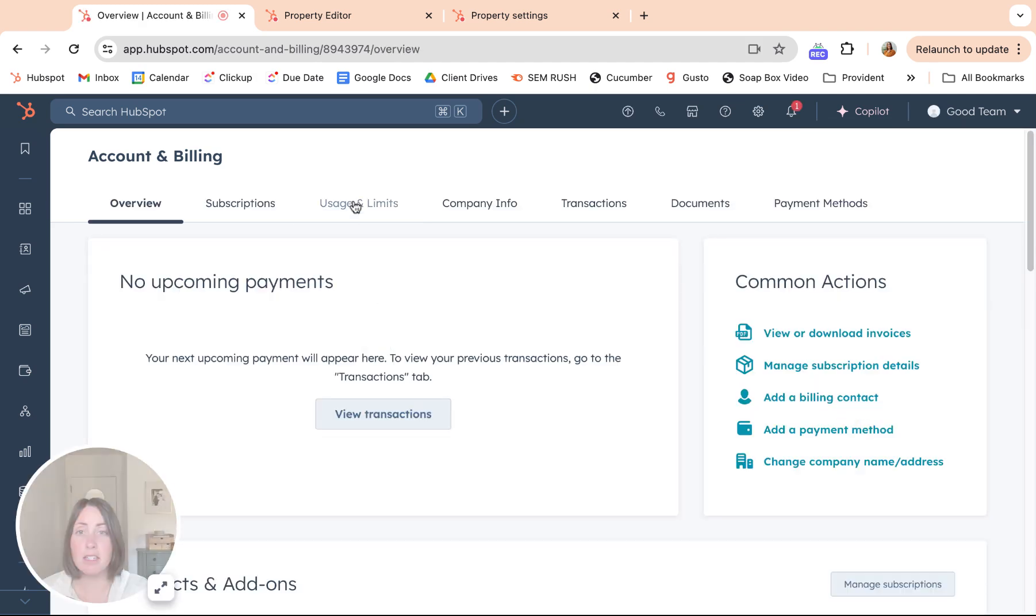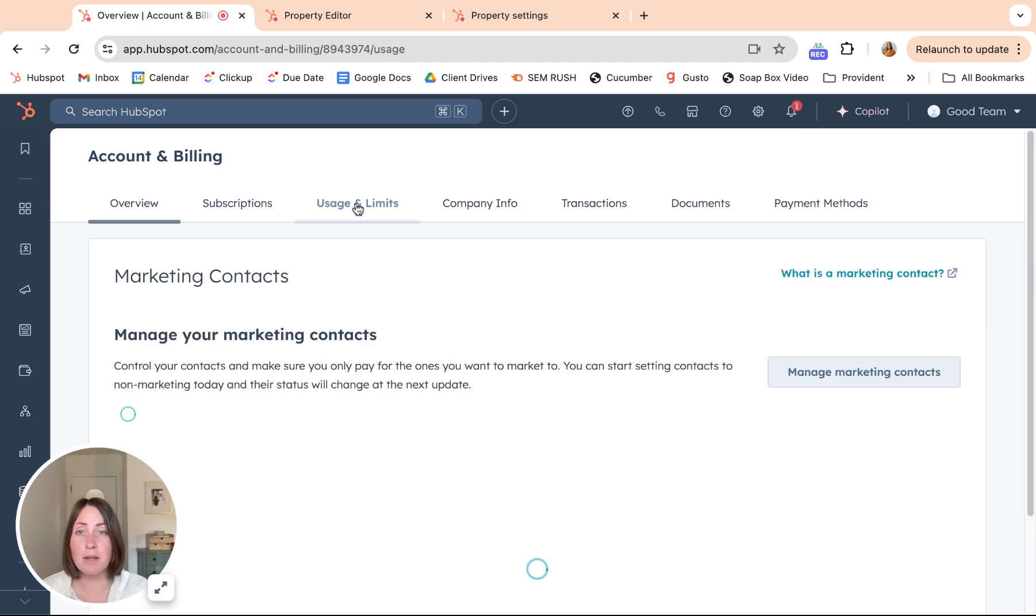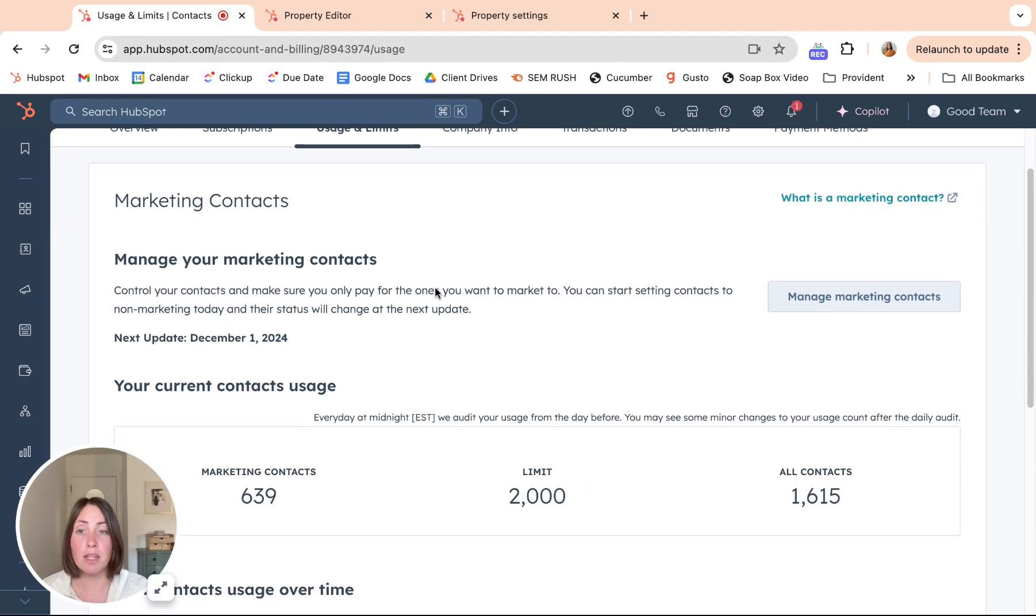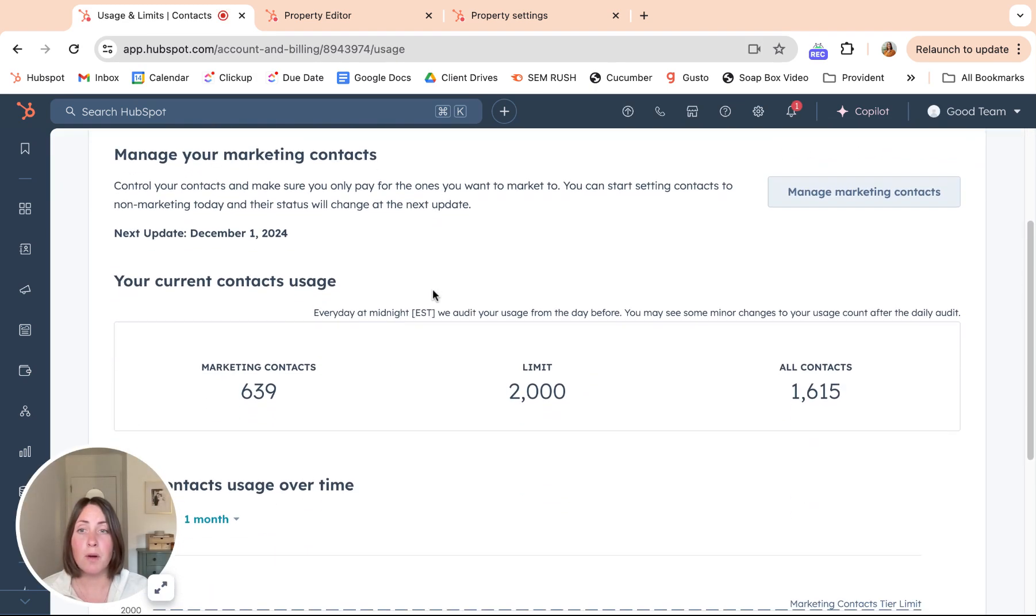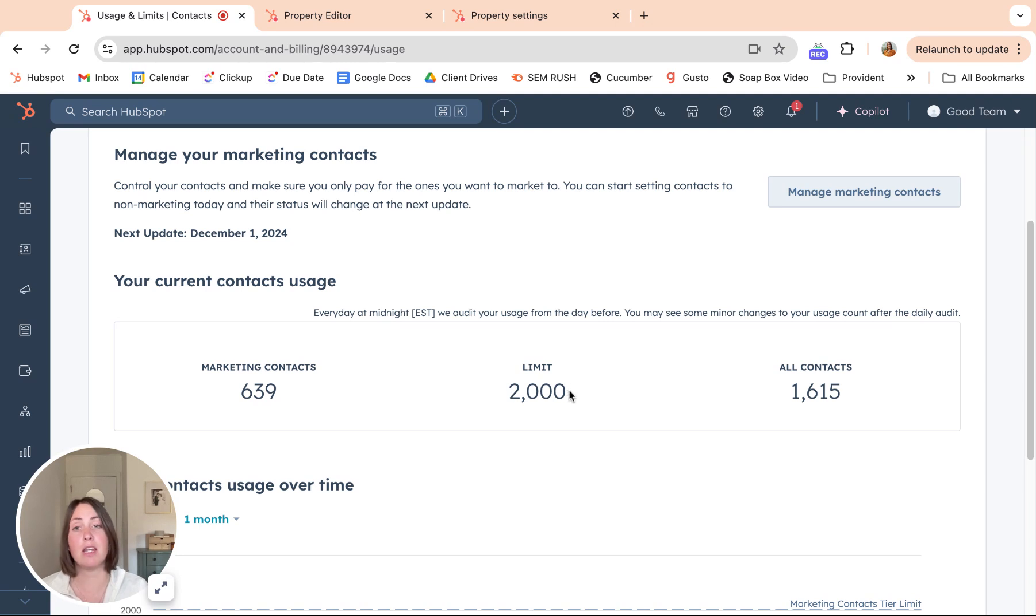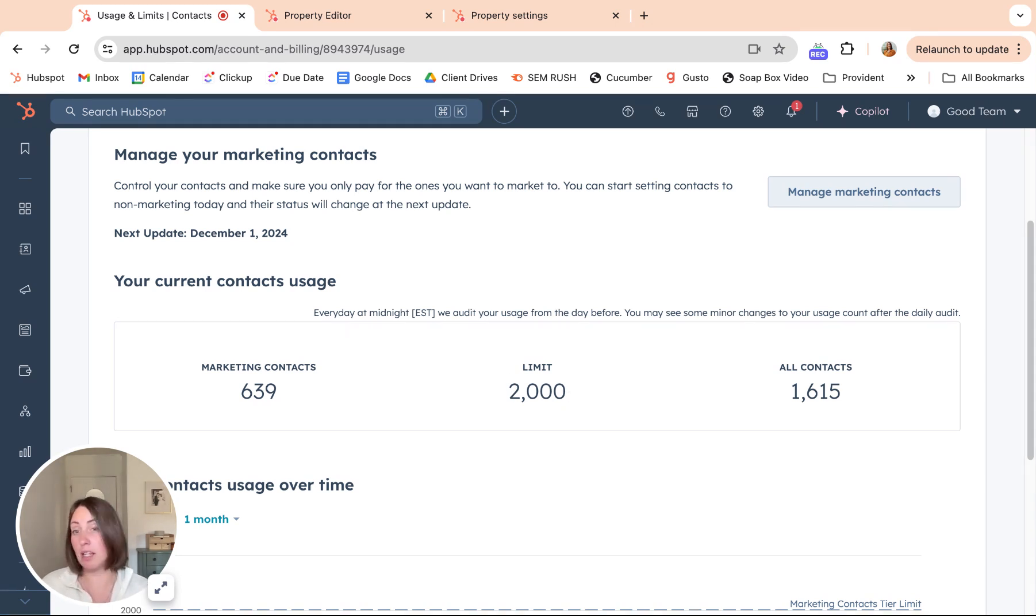this is our Good Team account usage and limits. As you can see here, our marketing contacts, we are using 639 of our 2000. So basically, we have a lot of leeway right now, but a lot of portals don't.